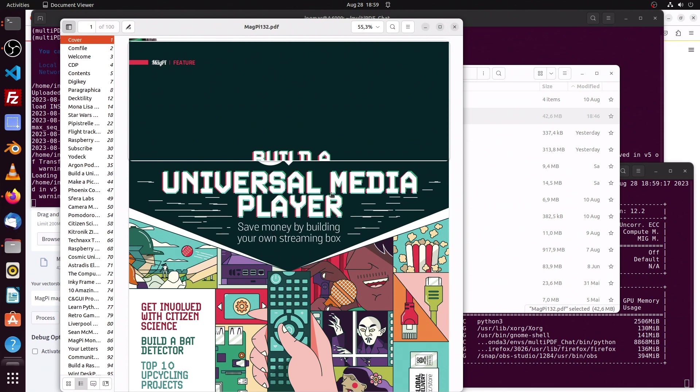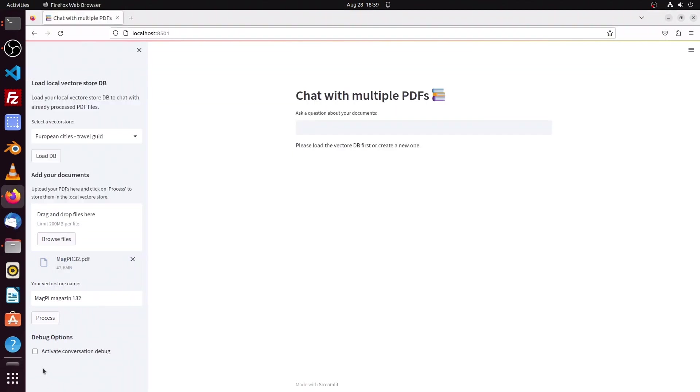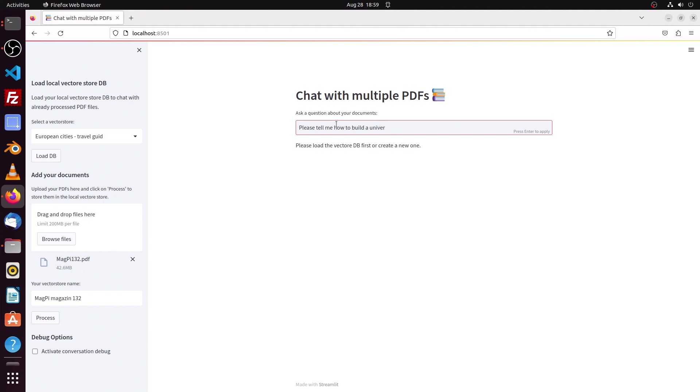So let us ask the chatbot how to create such a media player. Here we'll type in the question and then press Enter.